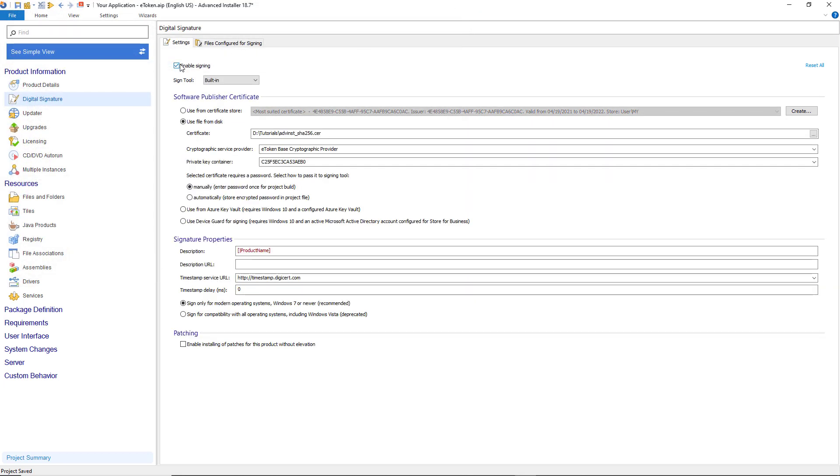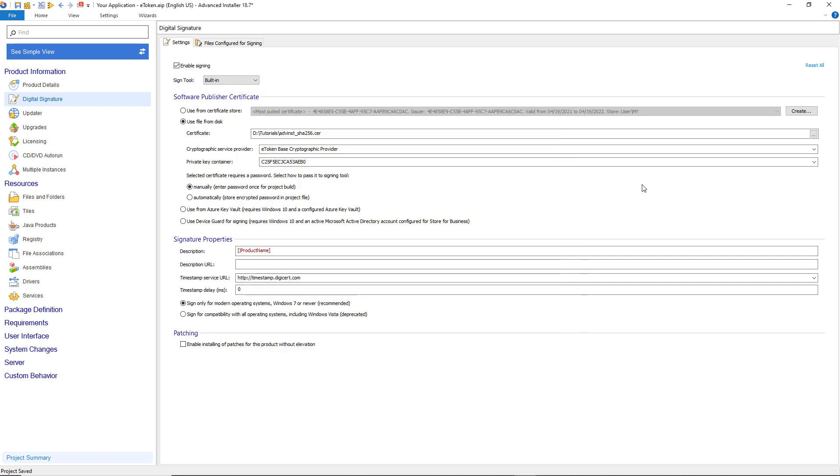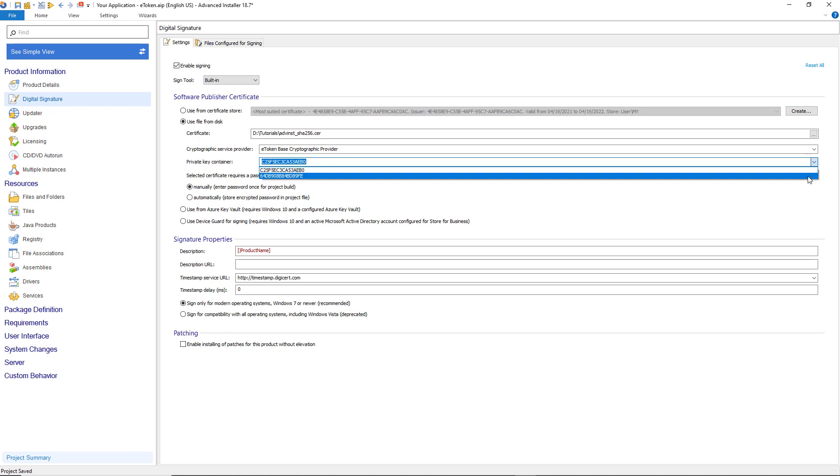If you have multiple certificates installed, don't worry. Advanced Installer automatically completes the eToken cryptographic provider and lists all key containers for each digital signature. We just have to make sure that the private key container corresponds to the certificate we chose.